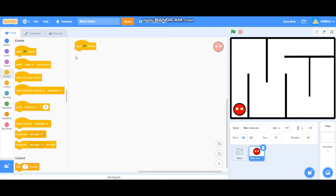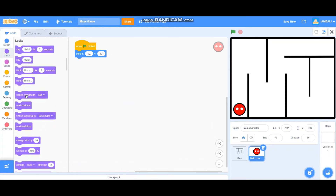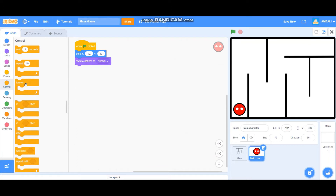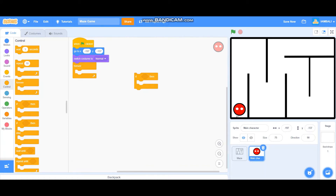When the green flag is clicked, add a go-to block: go to X minus 197 and Y minus 137 like that. Also don't forget to add a switch costume block set to normal. Then go to Controls and add a forever block, and then an if block — this is basically for making the main character move.